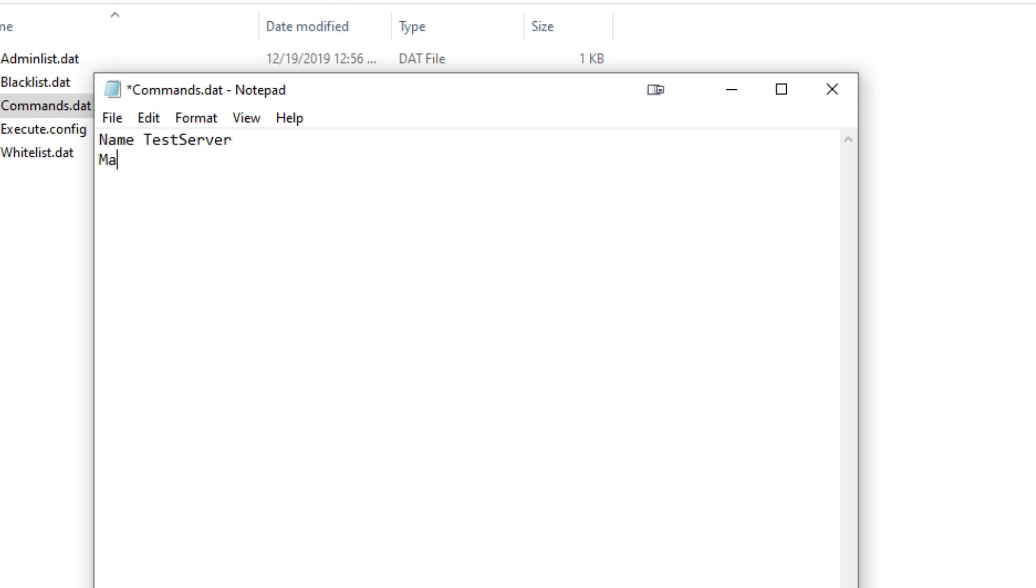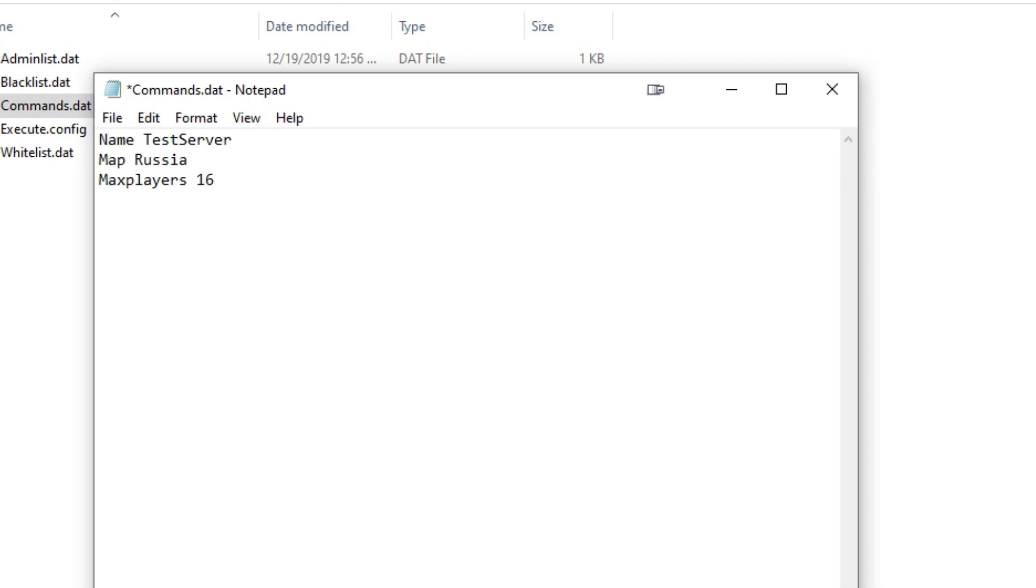Then Map, whatever map you want. I will go with Russia, because that is an S tier map. And then max players, I'm going to go with 16, but default is 8, max is 24. You can put a number in between that. So I'm going to go with 16, and then Password. You can put a password, and it's optional, but if you only want your friends joining, then put a password of 123 or something.